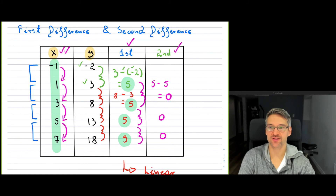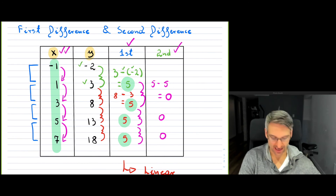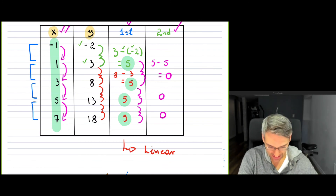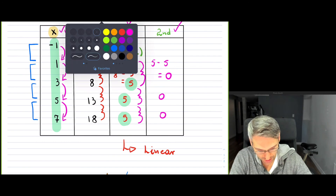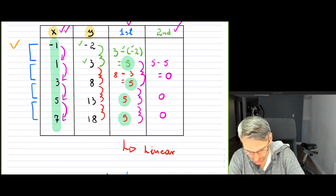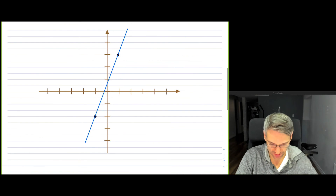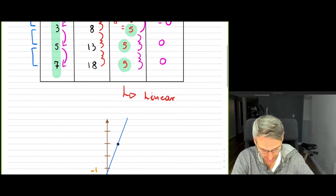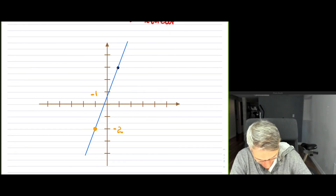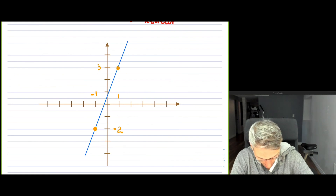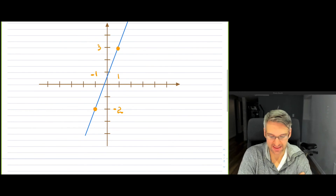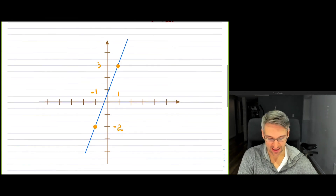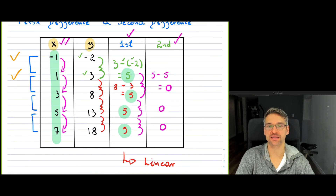Hopefully that makes sense. Now remember, the first difference tells you if it's a line or a non-linear graph. If I take the first two points — negative one and negative two, and one and three — and graph them, you can see it's simply a line. If you graph all the other points, you also get a line, and the reason I knew it was a line is because the first difference was constant.